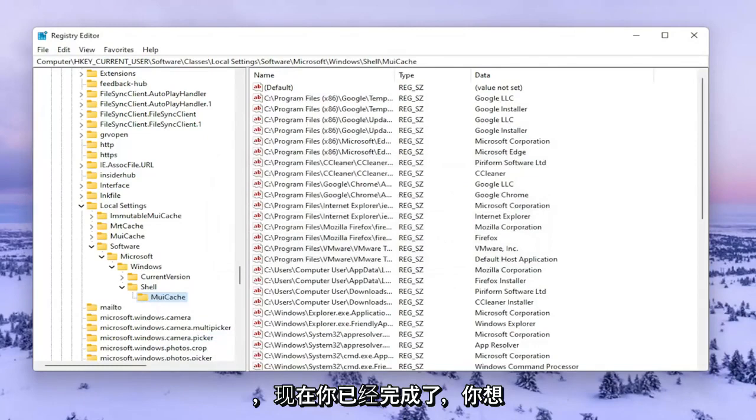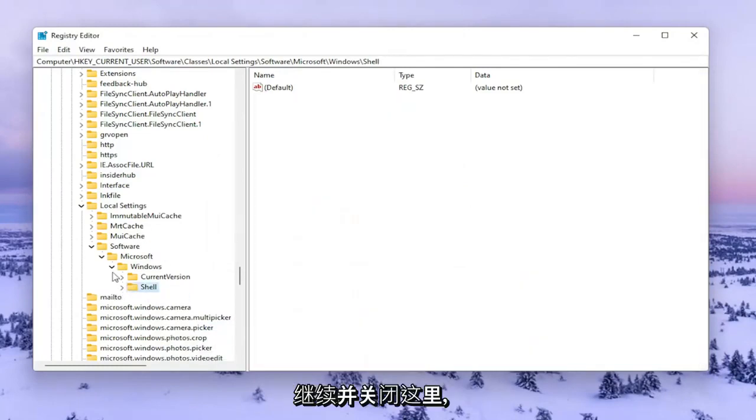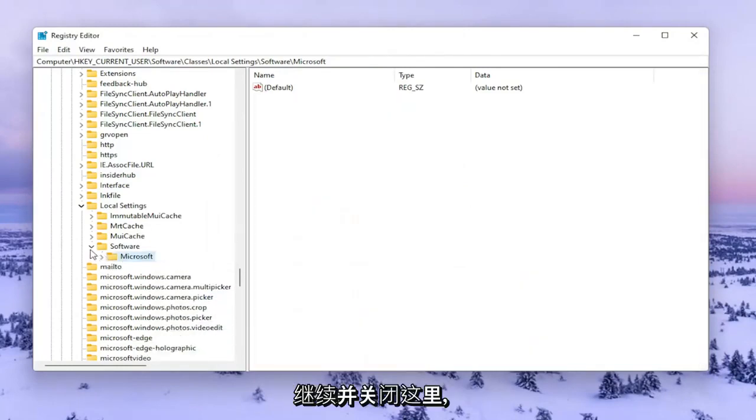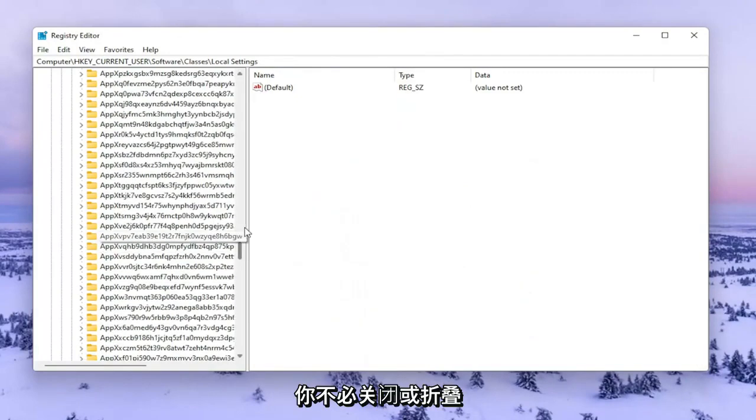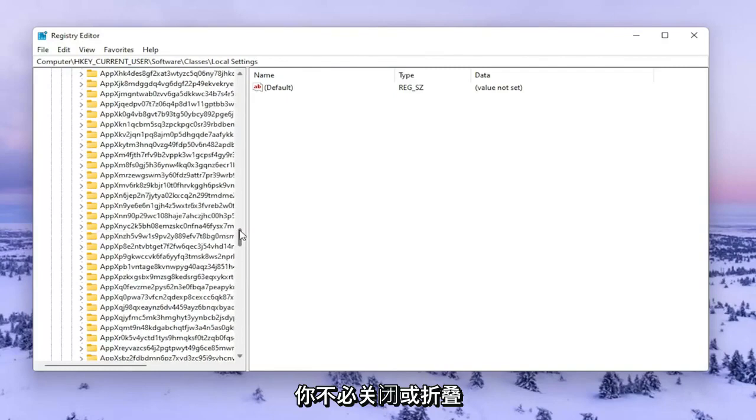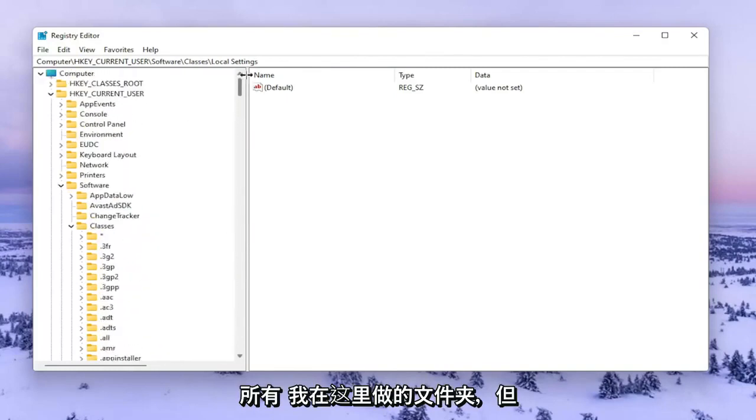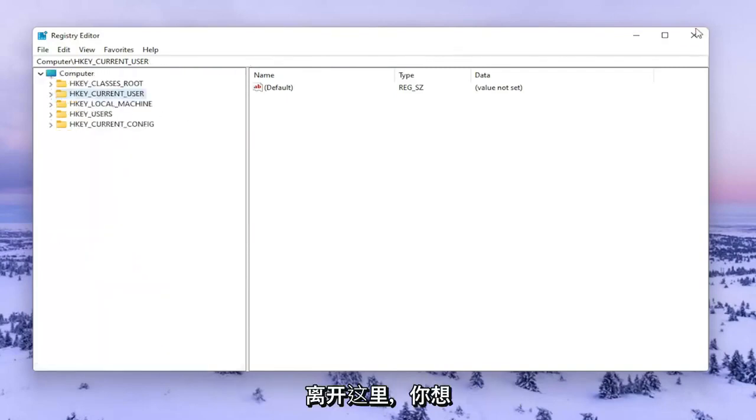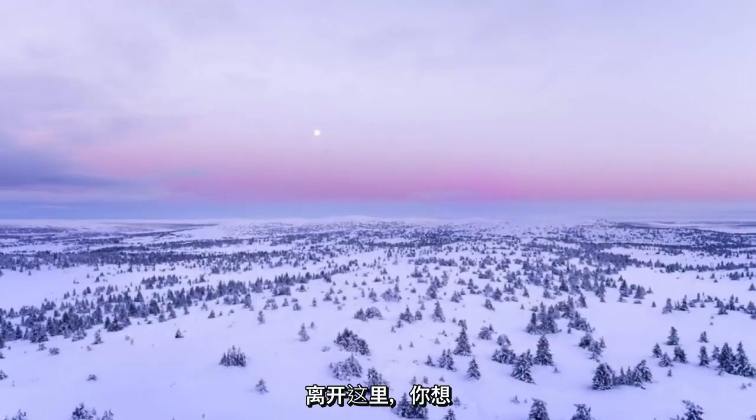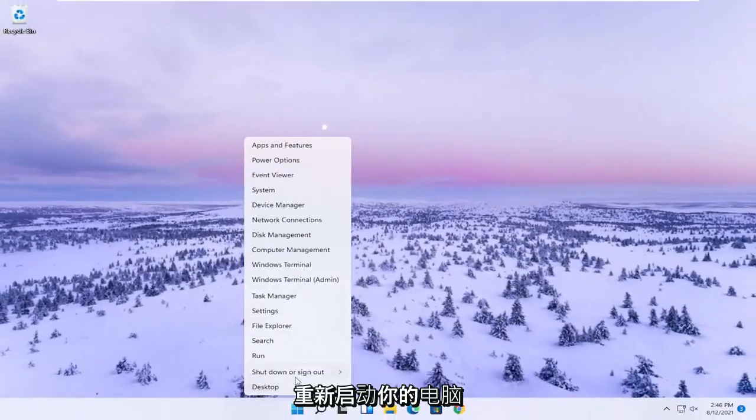Now close out of here. You don't have to collapse all the folders like I'm doing, but you're welcome to. Close the Registry Editor and restart your computer.